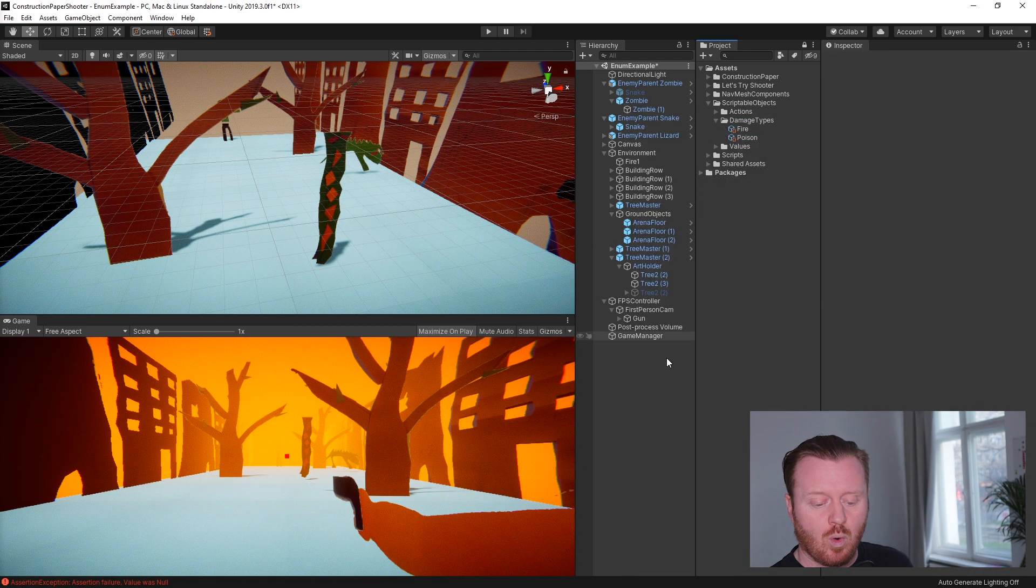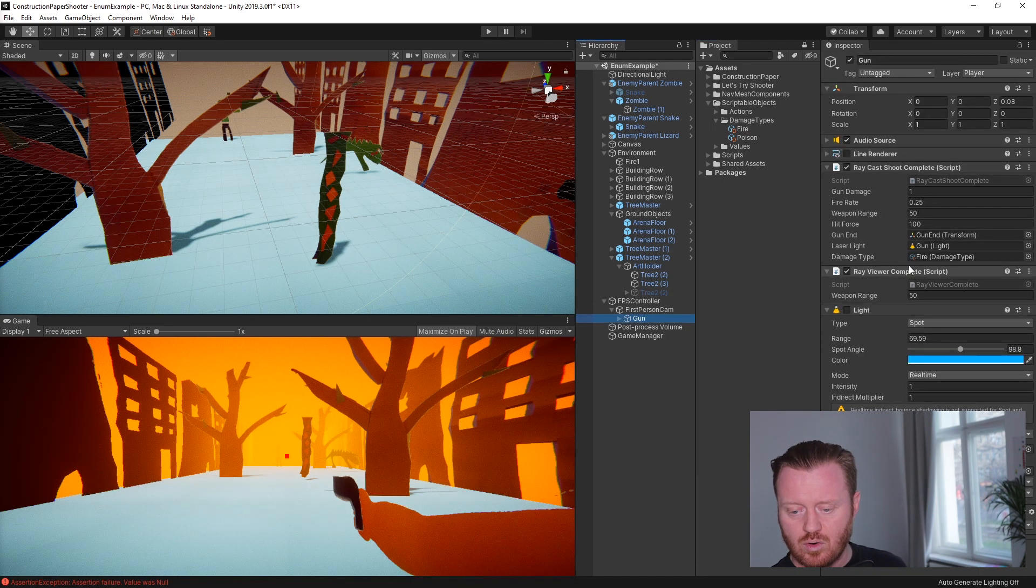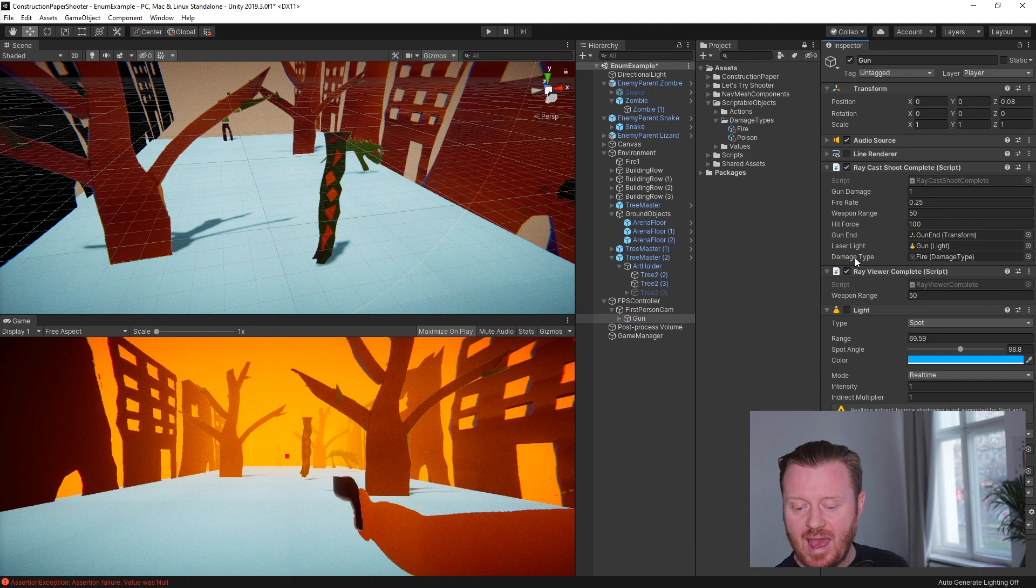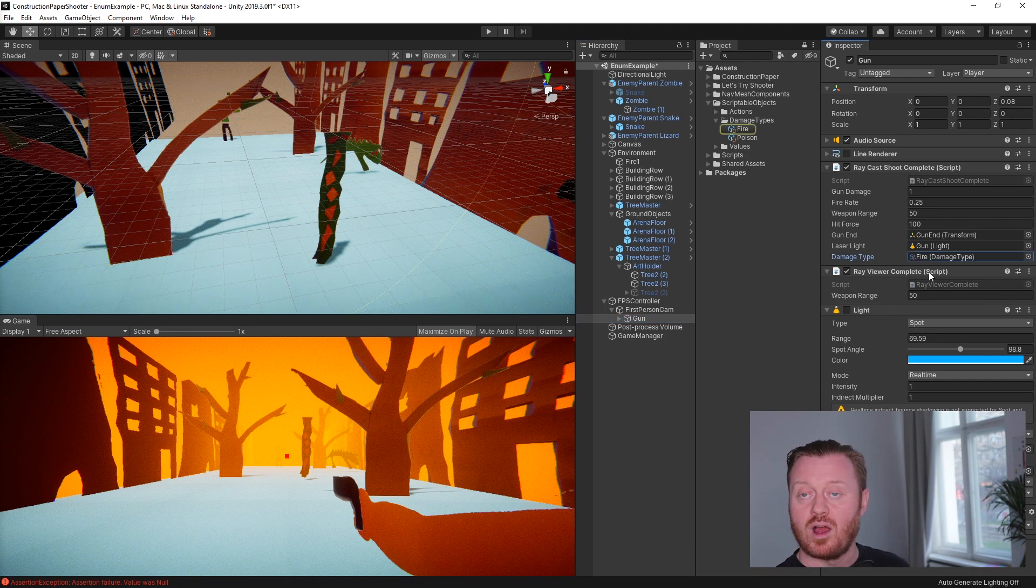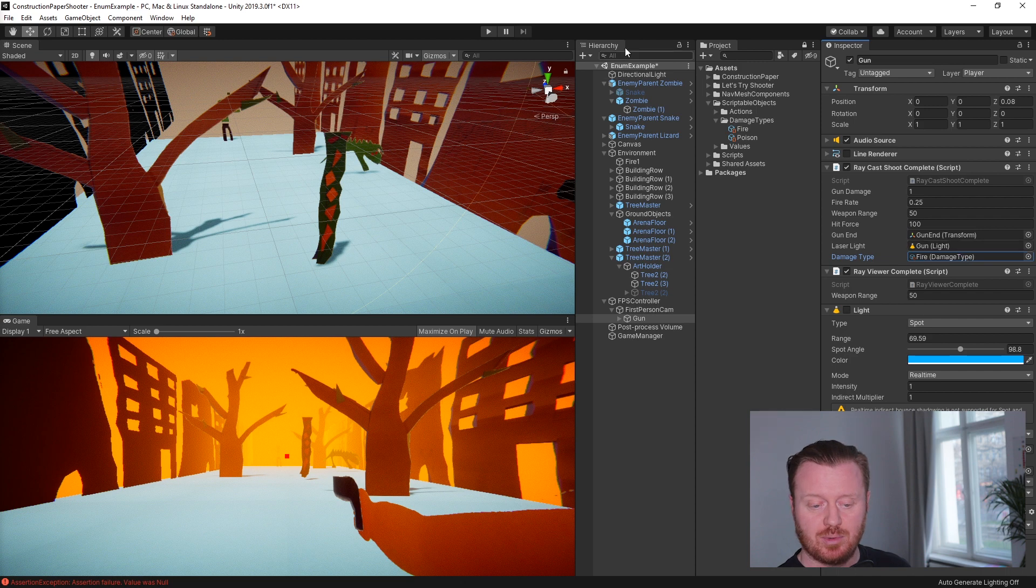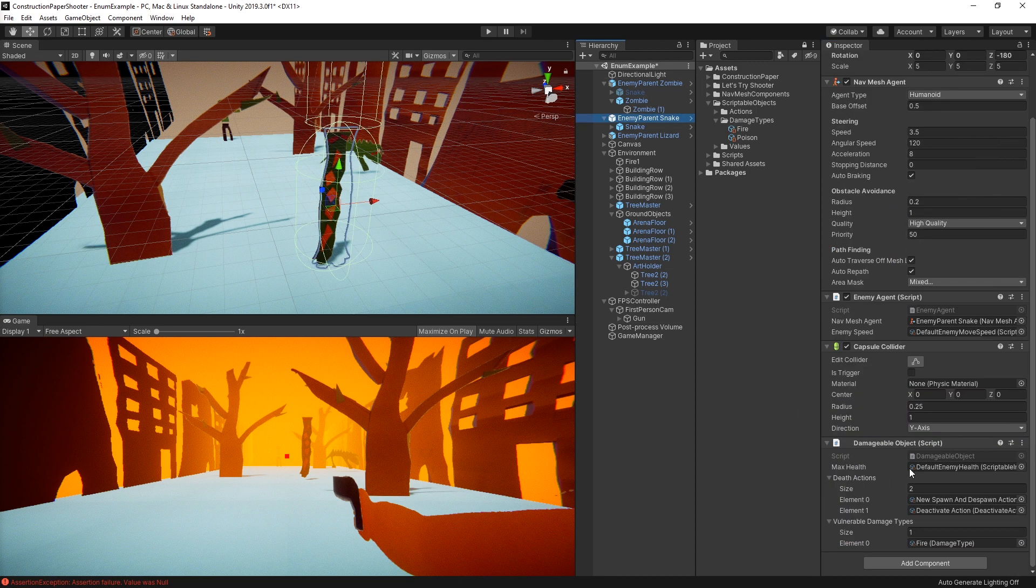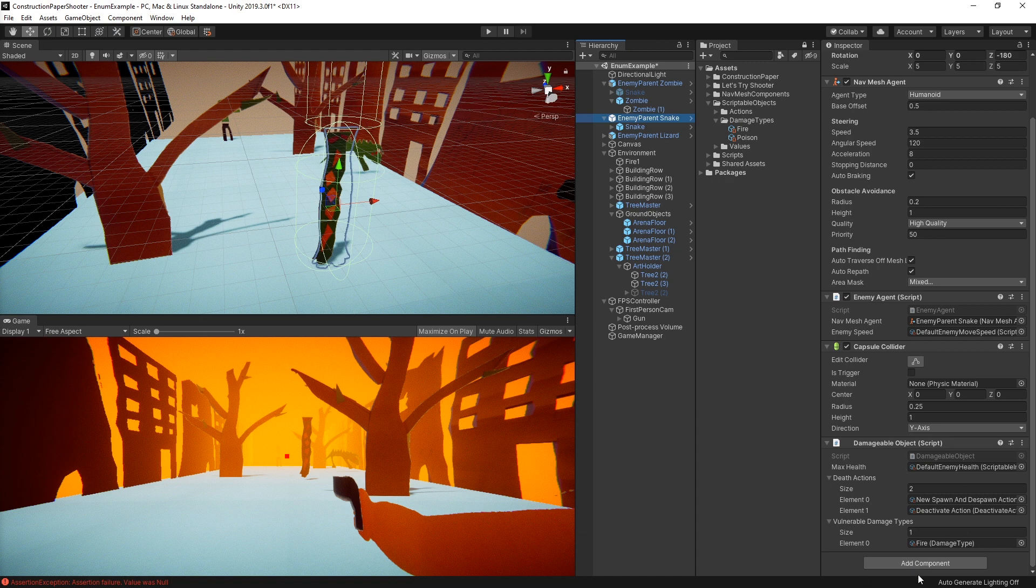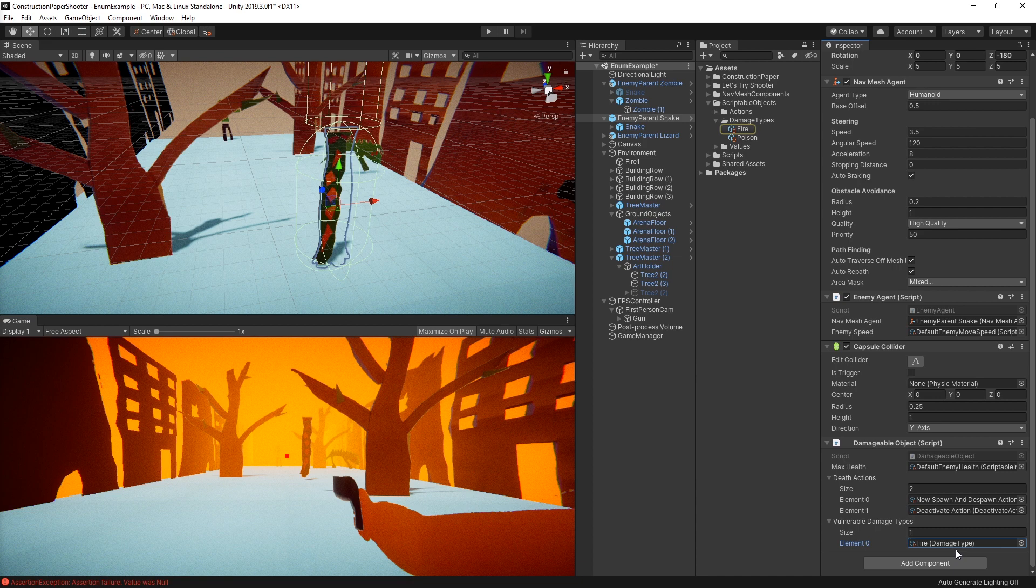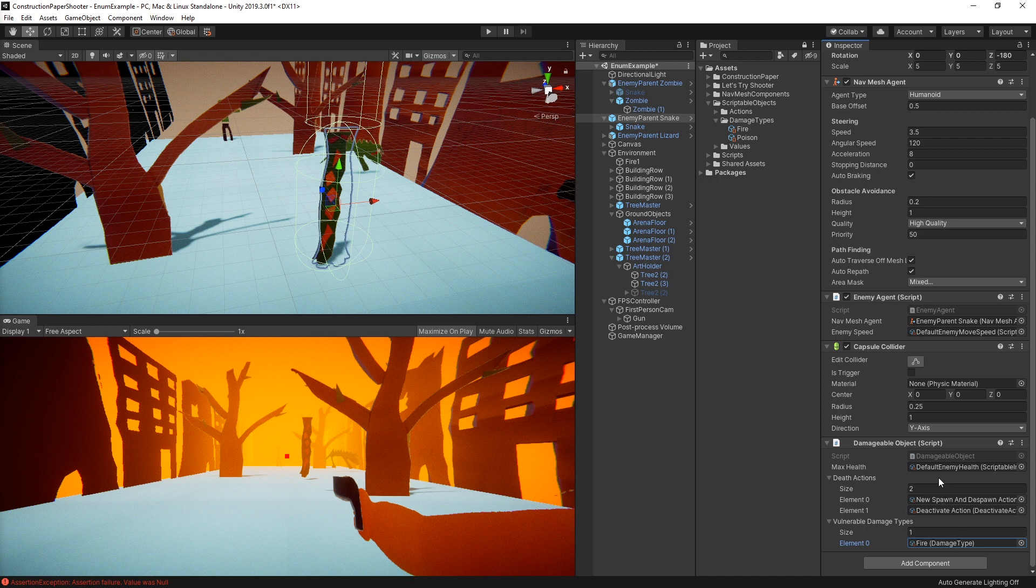So what we have here is on our gun, on our raycast shooting script, I've added a field for a damage type and currently I'm using the fire damage type. Now let's take a look at our snake here. On our snake we have a damageable object component and here we have an array, in this case of size one, of vulnerable damage types. What damage types is he going to take extra damage from? And in this case it's just fire. The cool thing about this is we could have multiple damage types and of course we could also add an invulnerable damage type if we wanted or a reflect damage type or whatever.